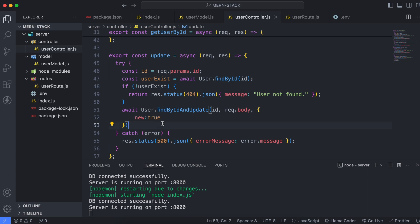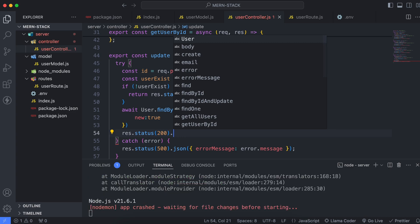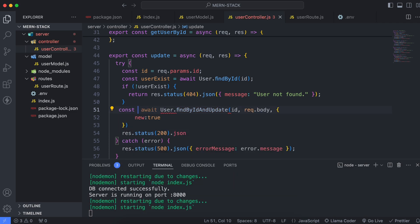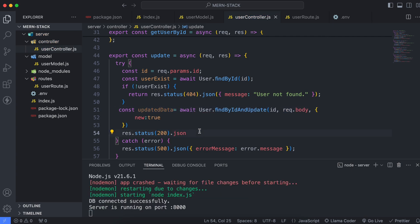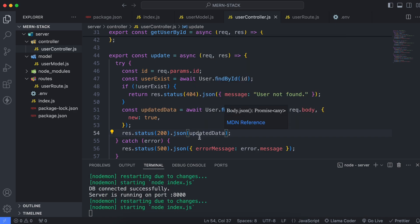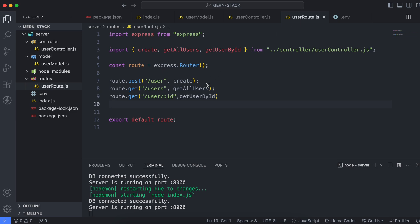Once that's done, send the response with response.status(200) and return the updated data as JSON. Store the result in a variable called updatedData, then return it in the JSON response. Save the file and go to the user routes.